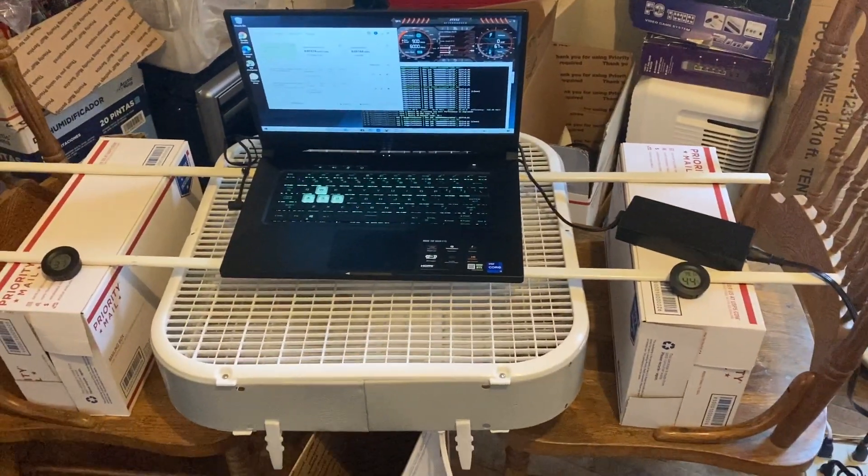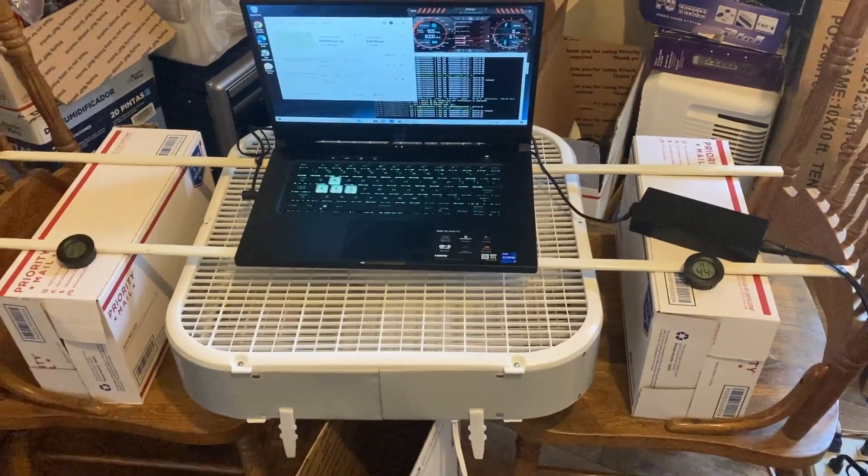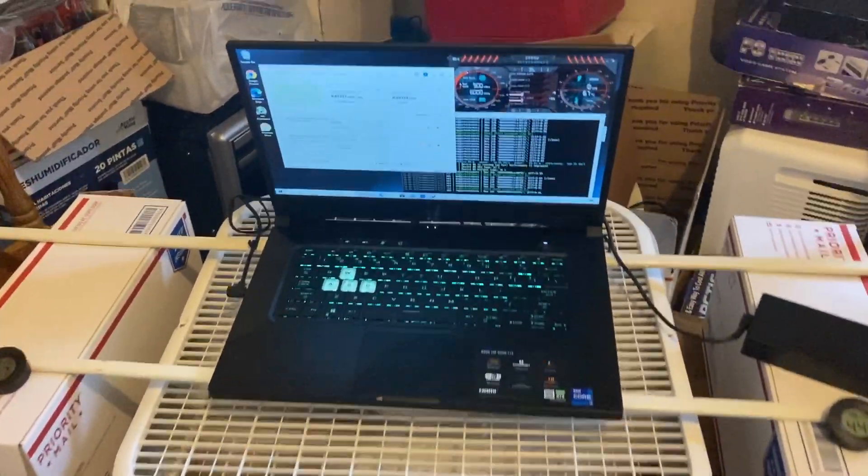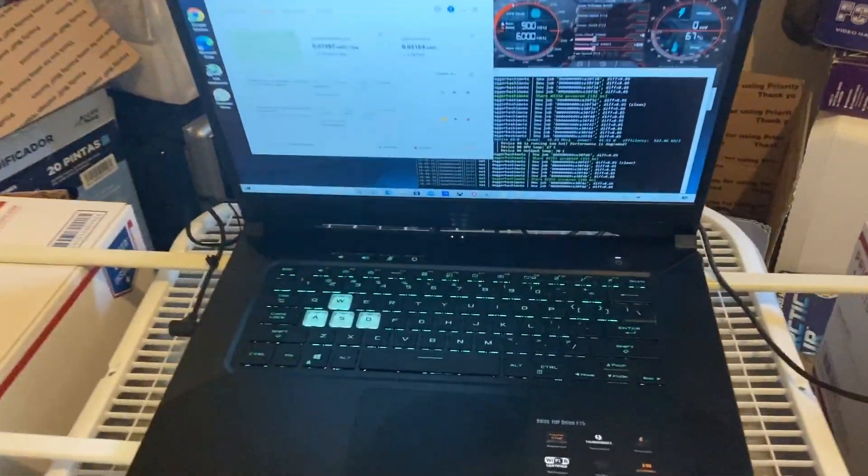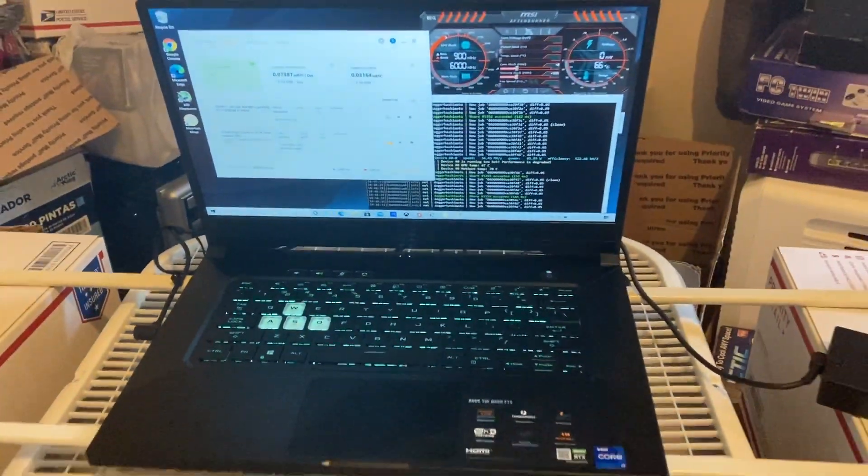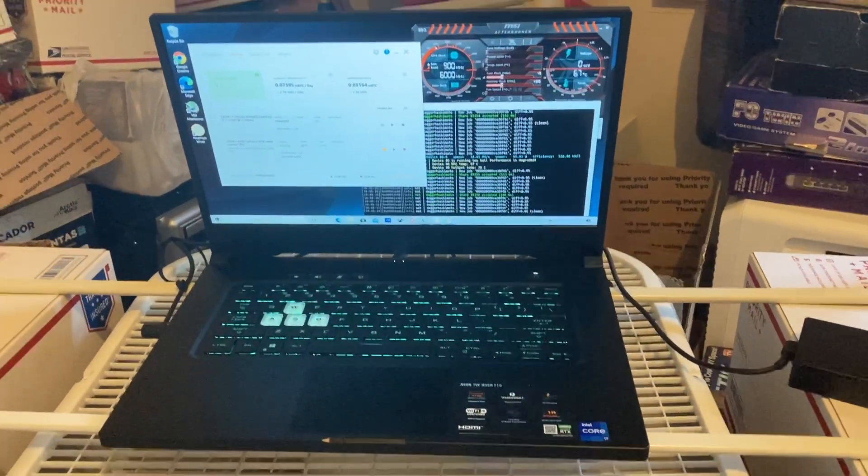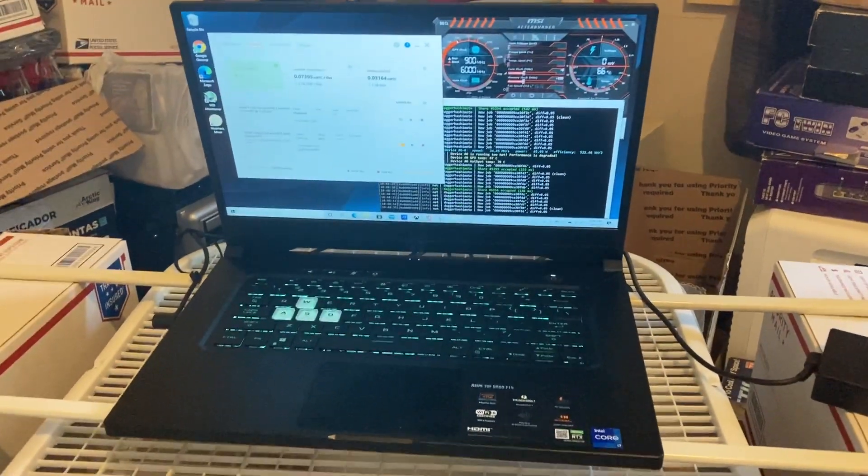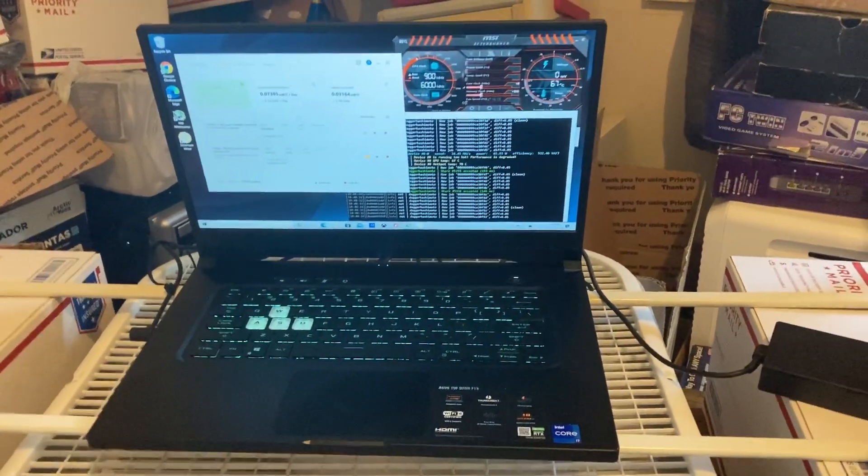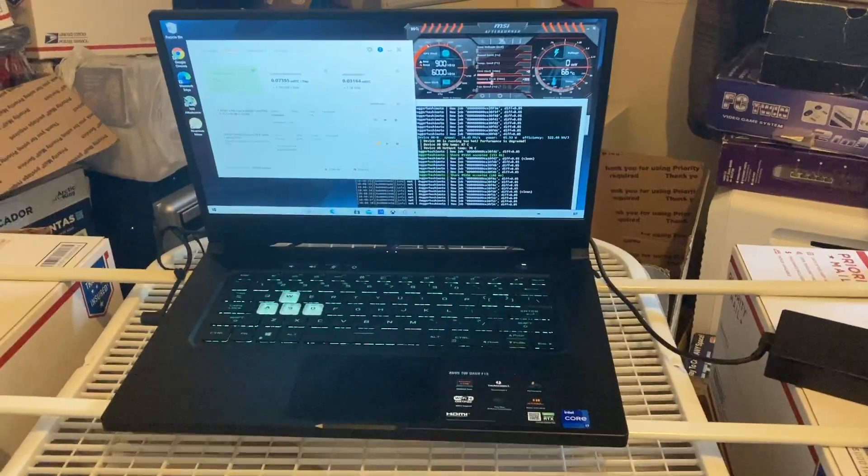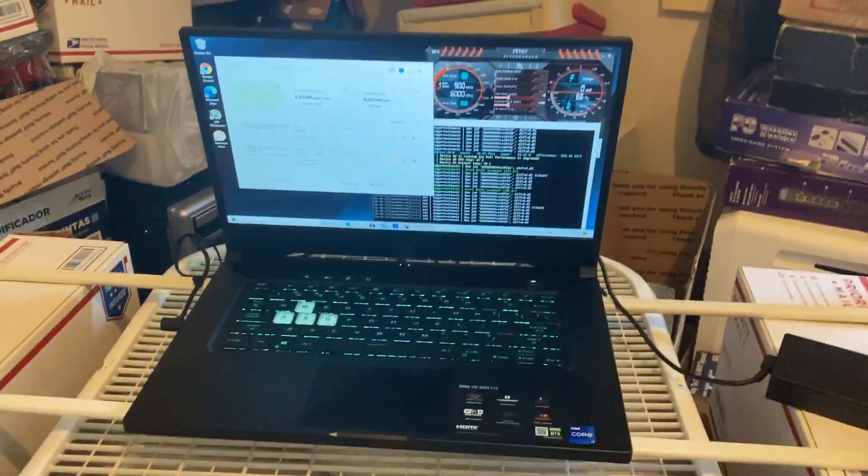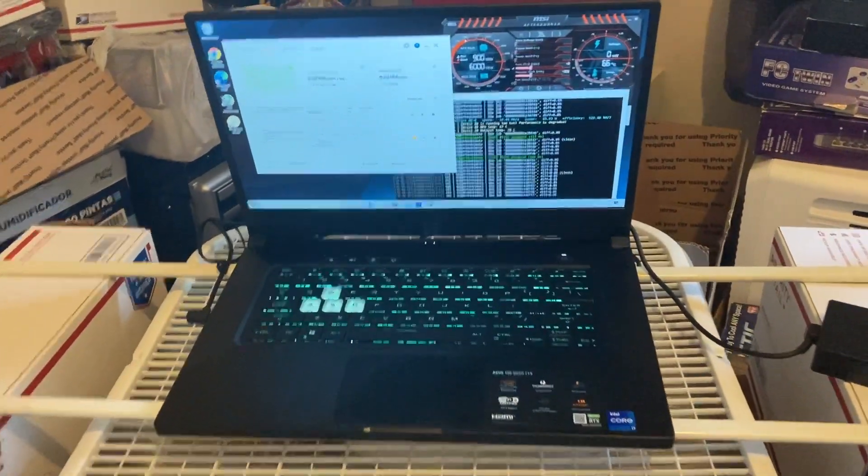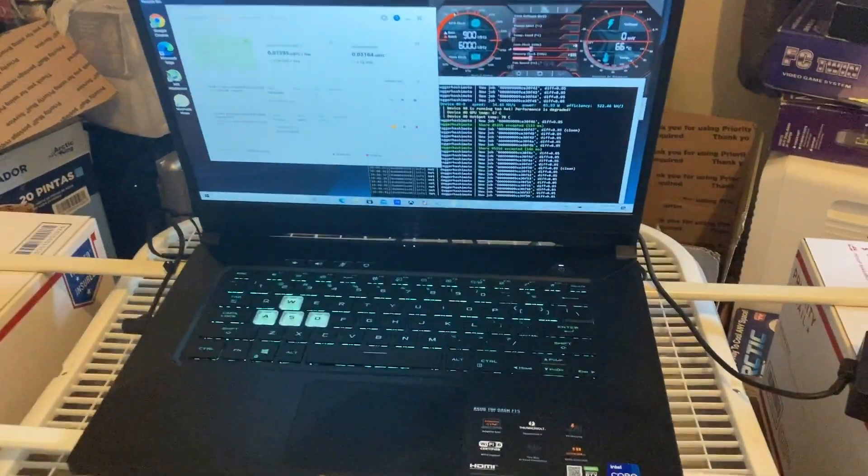Ladies and gentlemen, welcome back for another video. Today I wanted to do a quick overview of the ASUS TUF 3060 laptop. Let's go over the hash rates, the profitability, and the overclocks for this laptop that I've been able to work out.